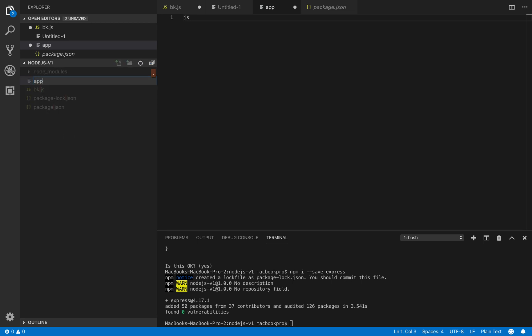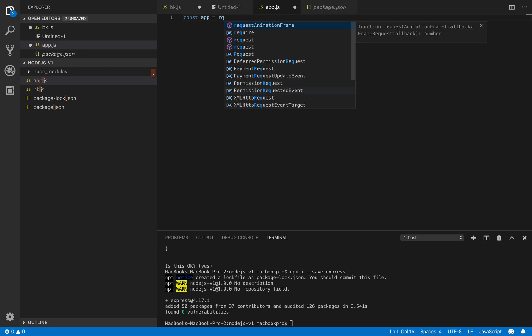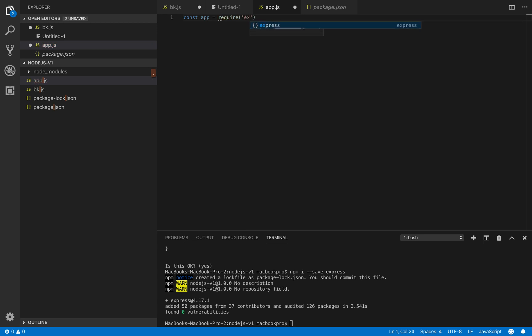So view app.js. And there we go. We start to write our code here. First we create an object called app by requiring the express library and then put a parenthesis at the end.